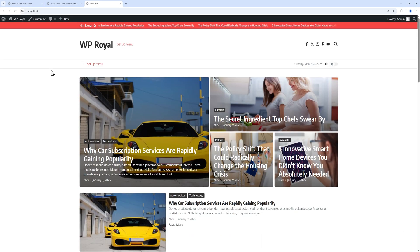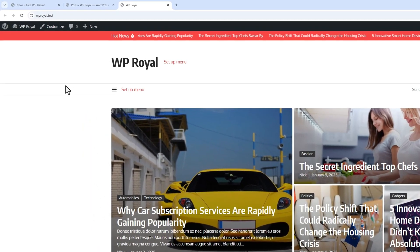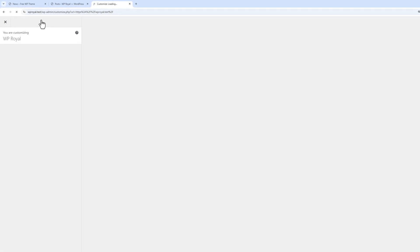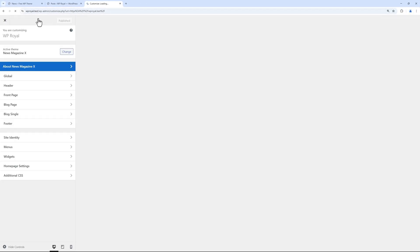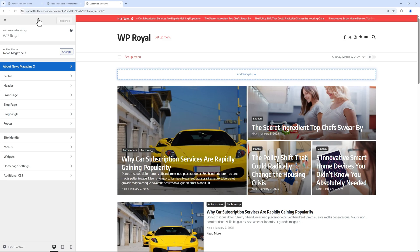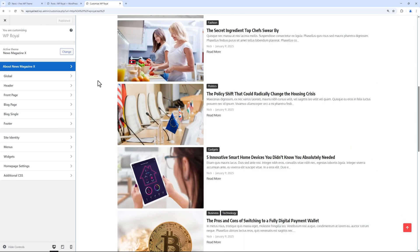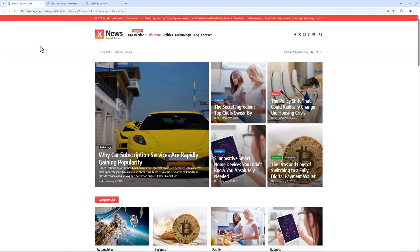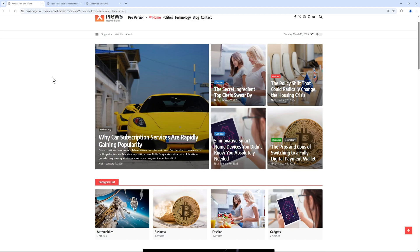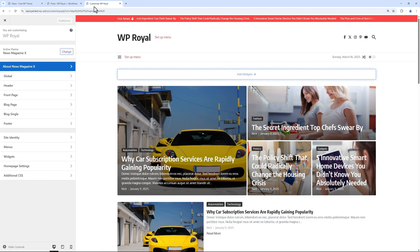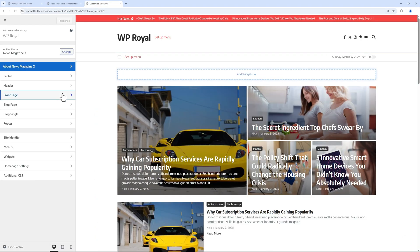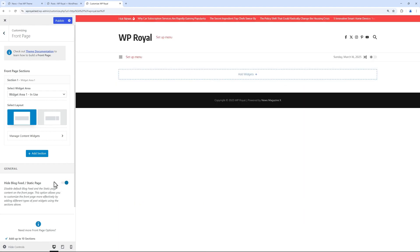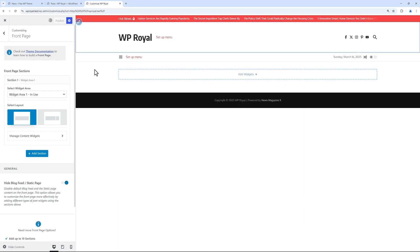To start editing the theme we need to click on customize. Before we start the customization process, I'd like to get rid of the default content. To do so, let's go to front page and enable hide blog in static page, and now we are good to go.